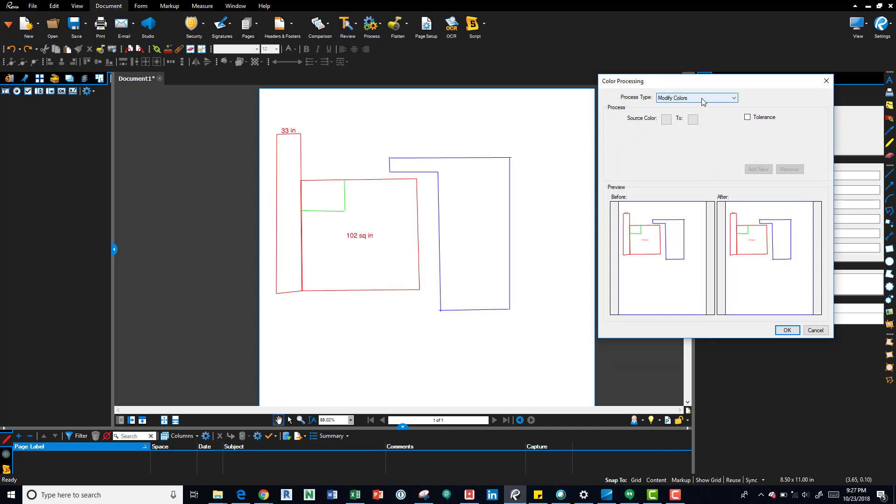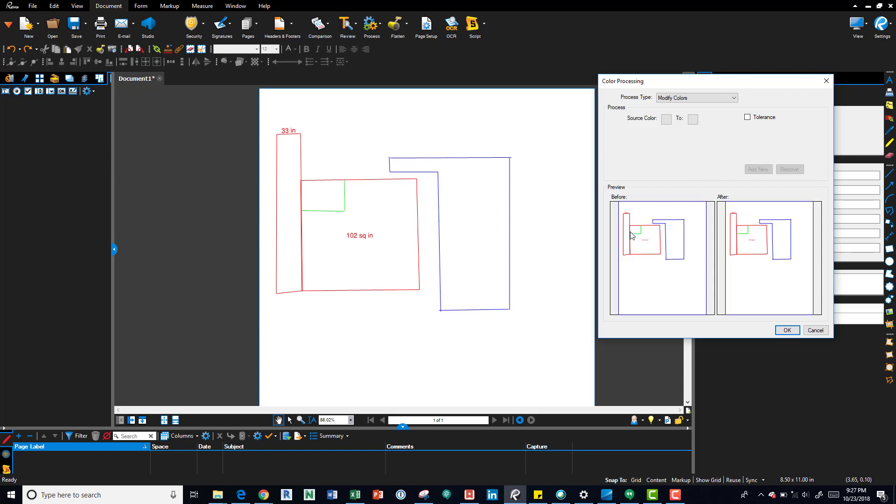There are some options within each one to change the output, and then down here at the bottom there's a before and after, so it kind of just gives you a preview of it.